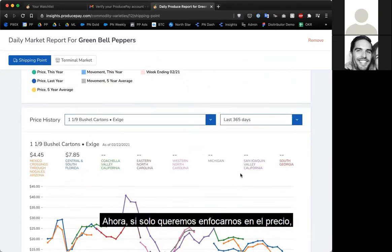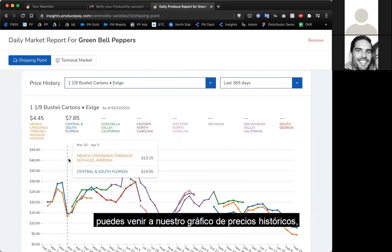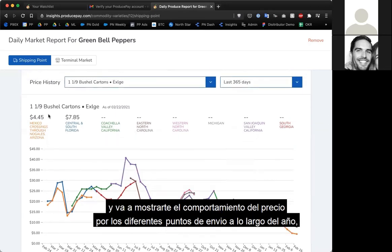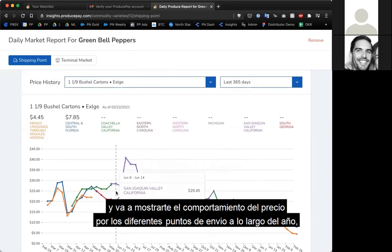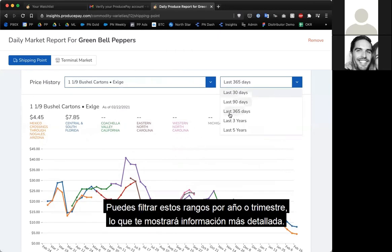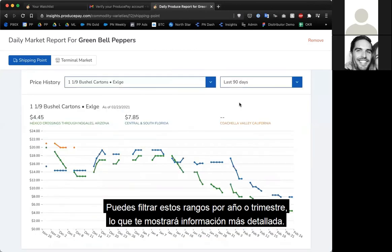If you wanted to focus just on price, you can go to the price history chart. This shows price broken down by different shipping points over the course of the year, which is helpful if you're more concerned with a specific shipping point. You can filter by price range — instead of the last 365 days, you can look at just the last 90 days for more granular information.